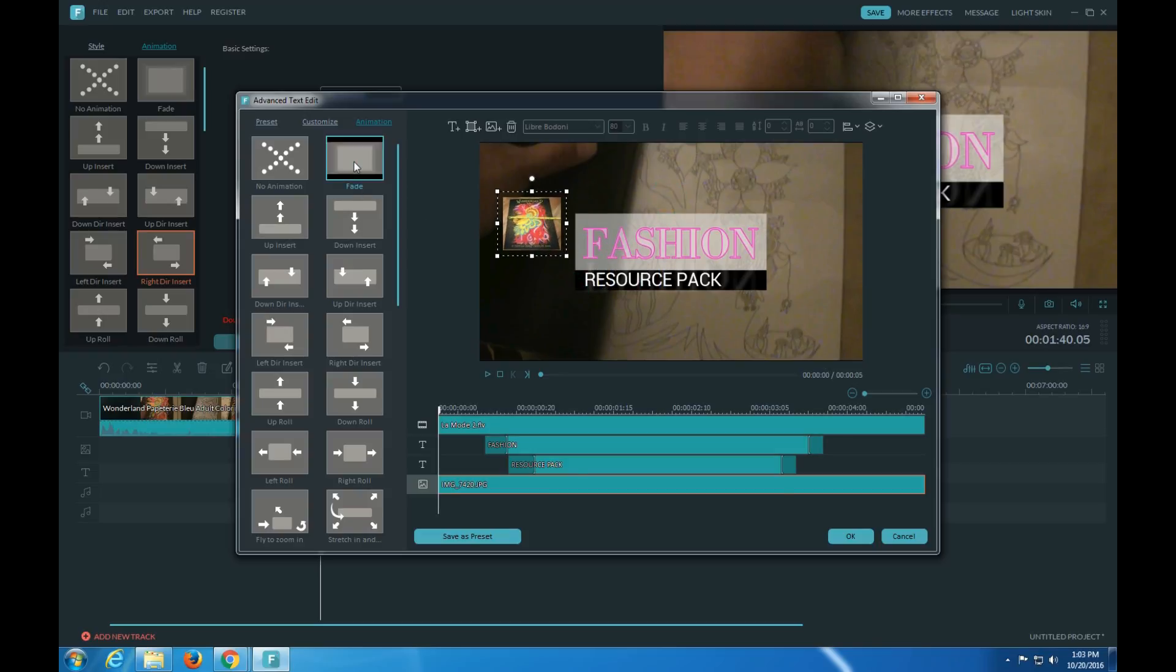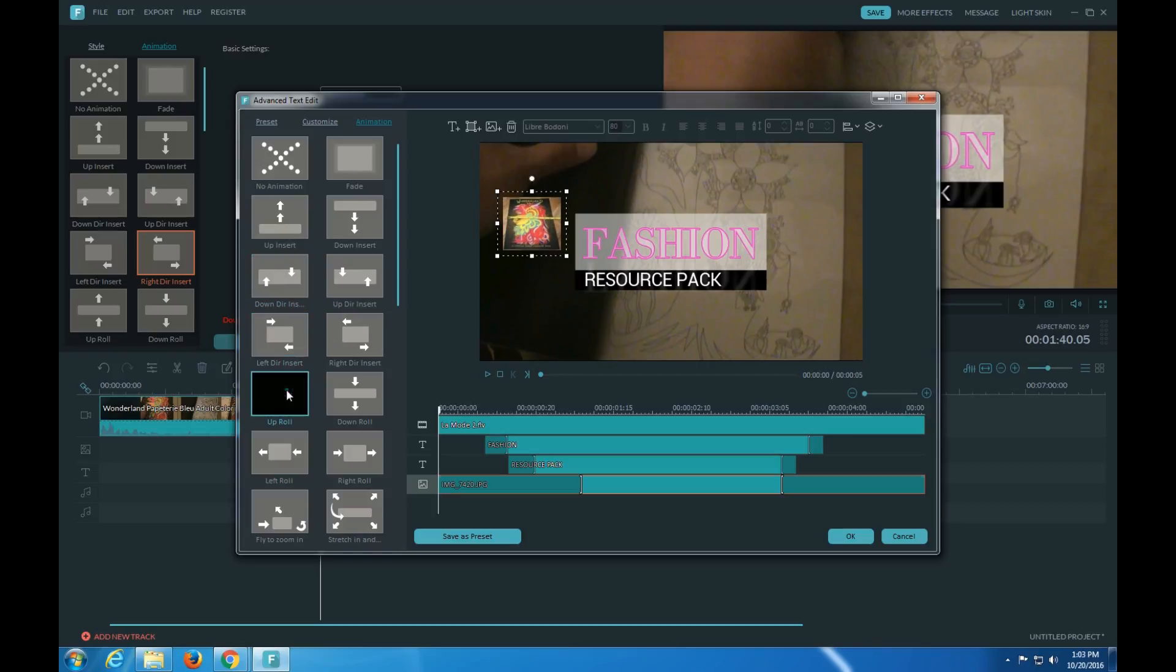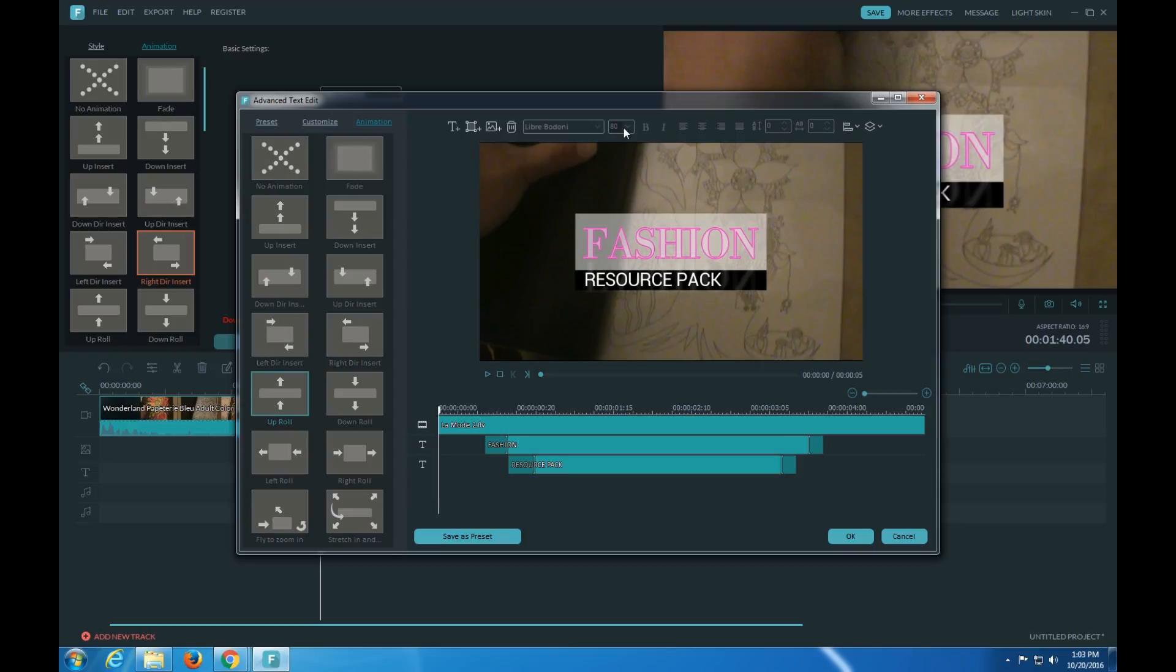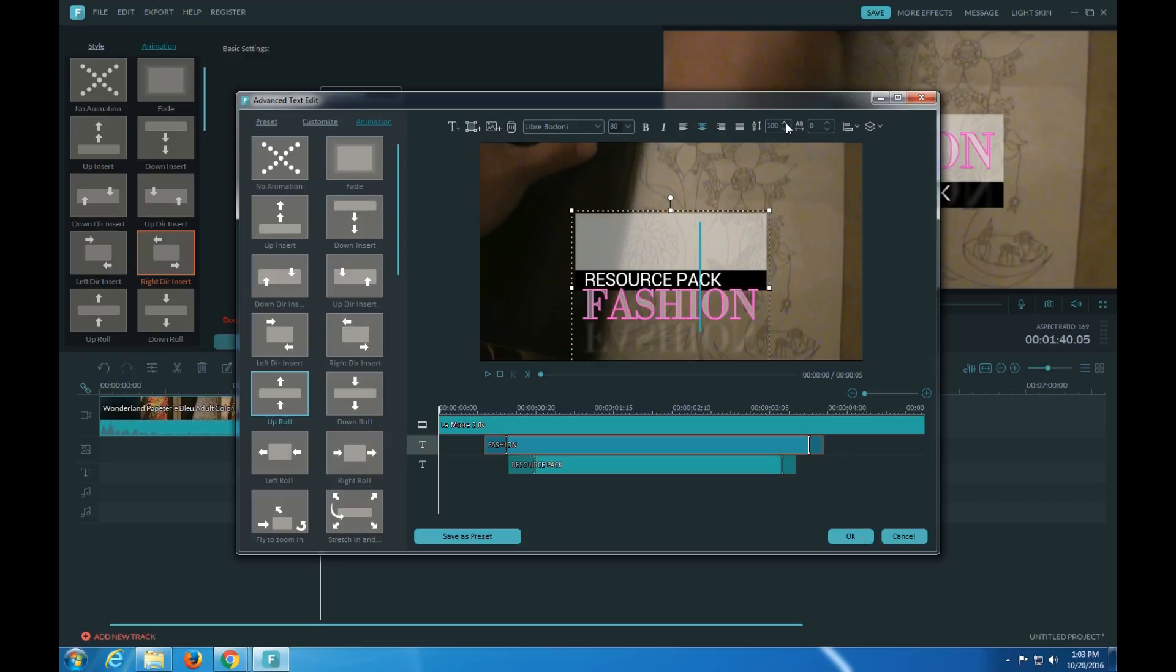Now these you could, you could do effects. Here you could change the font and all this, the styles and all that.